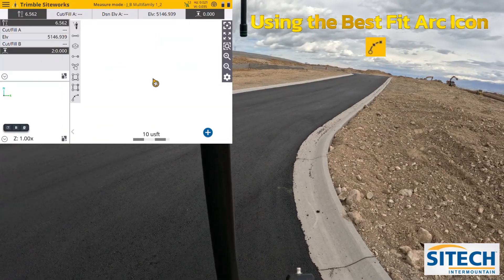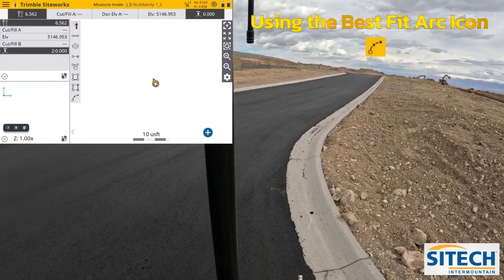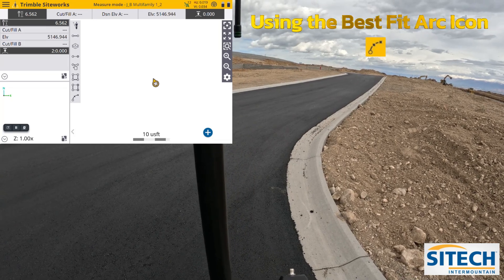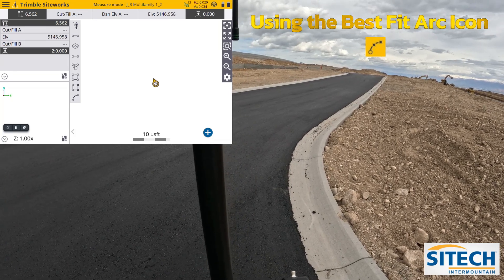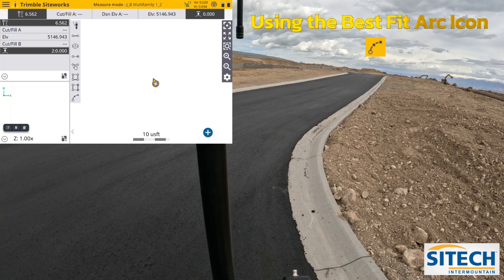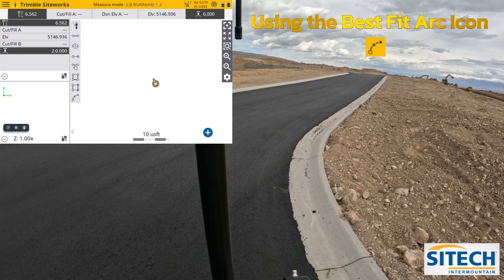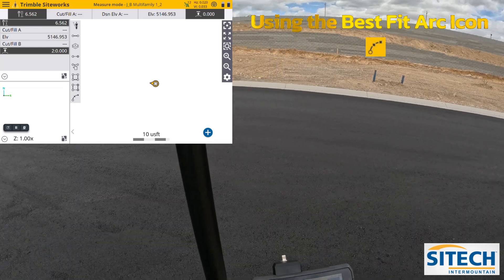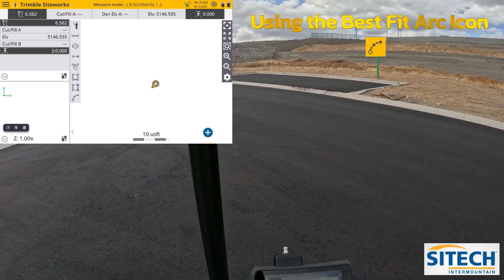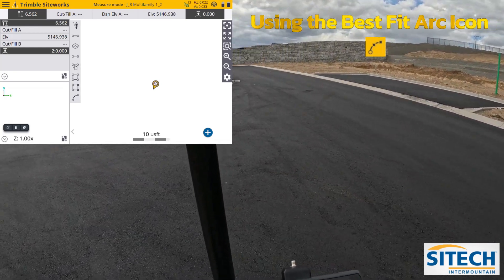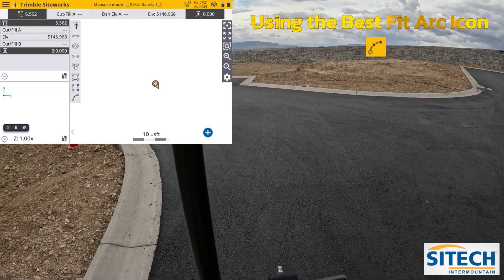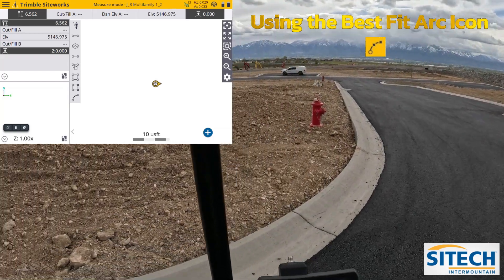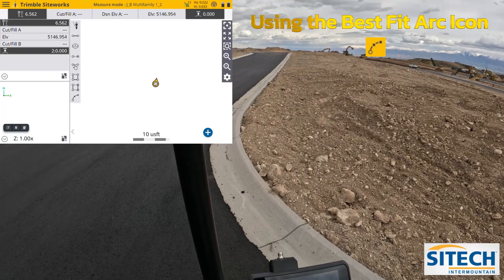Welcome back to SiteTech Intermountain SiteWorks training videos. In this video I want to show you a hidden icon on the screen. As you're building, let's say edge of asphalt — the company sent you out, all this asphalt's been paved, but they want to get a true quantity and area as-built of the edge of pavement to make sure we've got the right quantities at the very end of the job site.